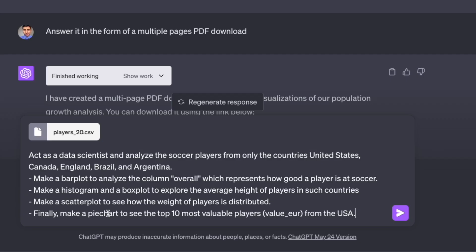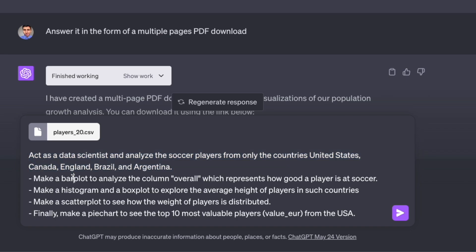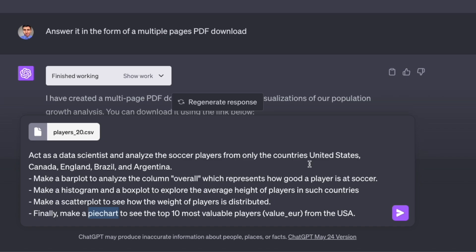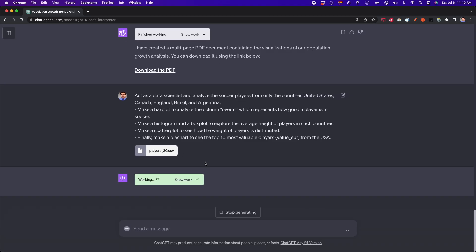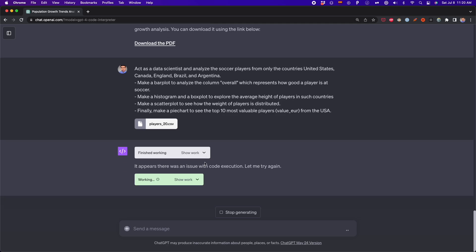Here's the prompt. First, I'm telling ChatGPT to filter only some countries. I want to analyze soccer players from some specific countries. Then I'm asking to generate some visualizations. The first is a bar plot. Then I want a histogram and a box plot. Then a scatter plot and then a pie chart. In each visualization, I'm giving some extra instructions of the variables that I want to analyze. Let's see if the code interpreter can handle all of this. Remember, that is a lot of data. There are many columns and many rows, and we're giving some specific instructions to get a customized report.